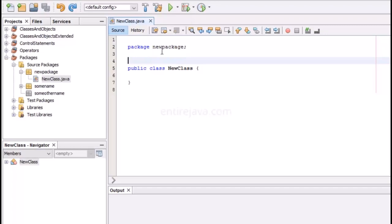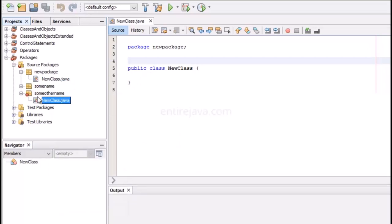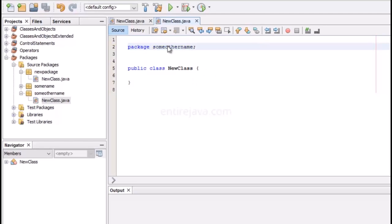Just as we're able to keep files organized in folders, we can achieve the same thing in Java. We can also create a class file with the same name in a different package. That's the beauty of packages — it helps you keep classes in a more organized fashion. You can keep related class files in a certain package.